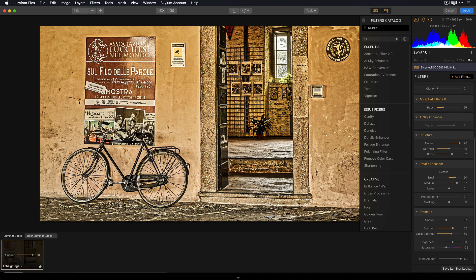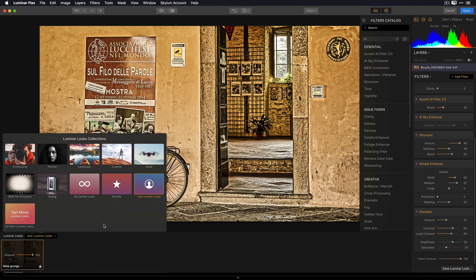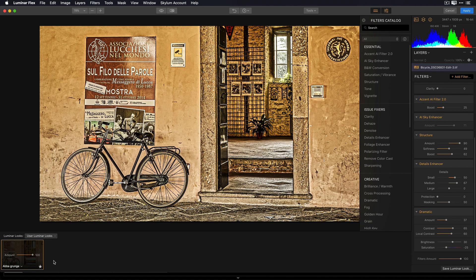Now take a look what happened at the bottom. You'll notice that I'm no longer in my original professional looks. I'm in something called User Luminar Looks. So whenever you save a custom look, it gets put into your own User Luminar Looks collection. And this is great because you can very easily access the stylistic looks that you've created. As you saw, this look was created based upon an existing look that was in the professional collection.